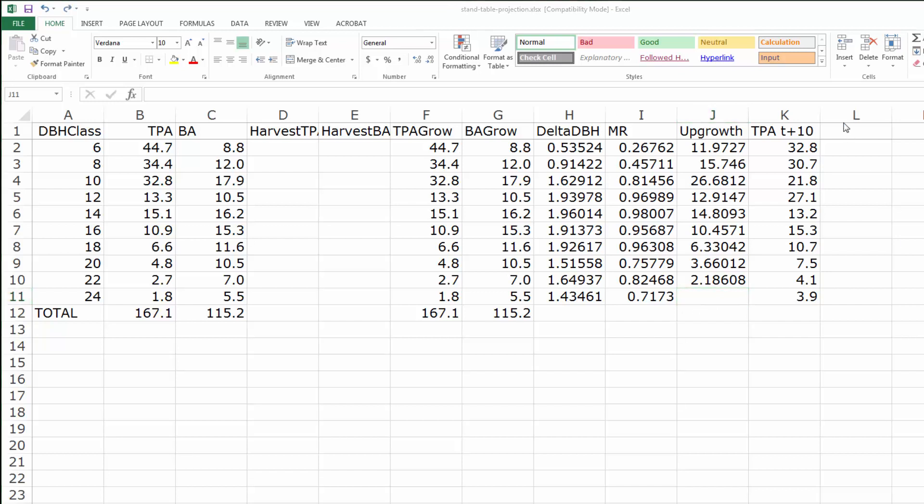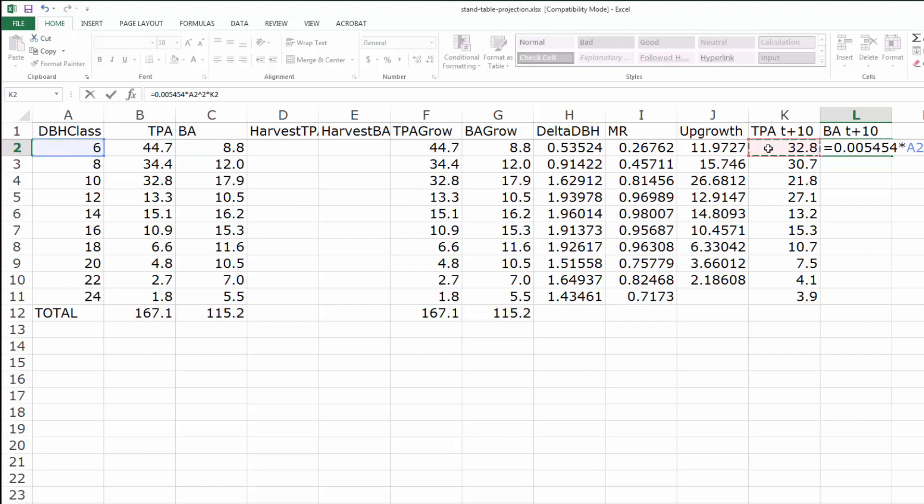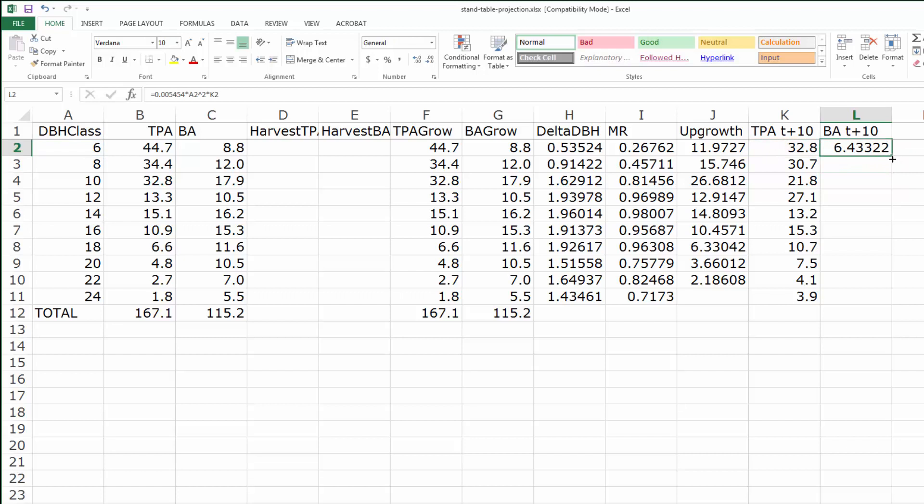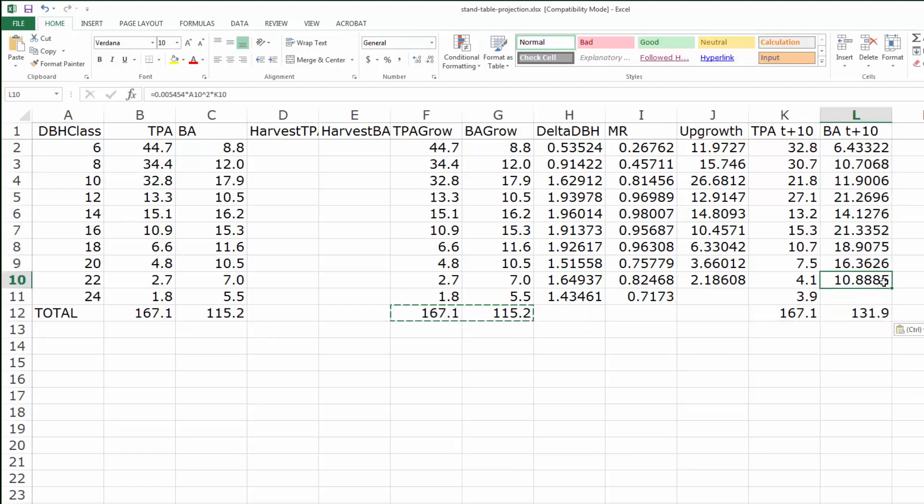And to complete the picture, let's include basal area at time T plus 10 years, and again that's just 0.005454 times the DBH class midpoint squared times the trees per acre that we have at that point in time. Now let's copy these two totals so we can double check that everything is working out.